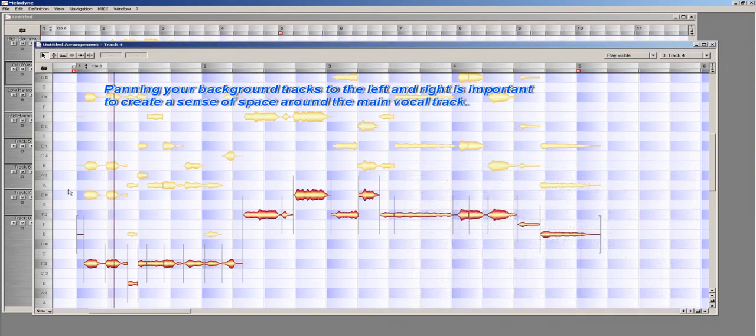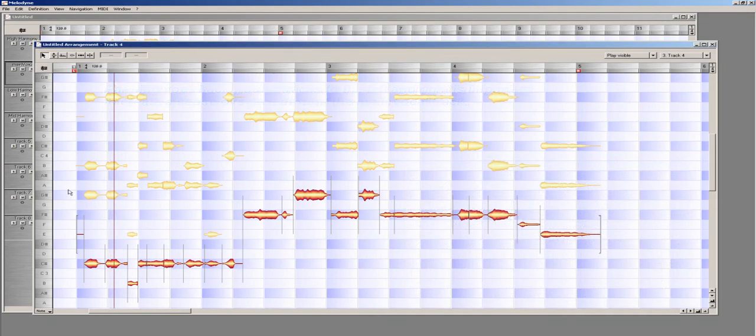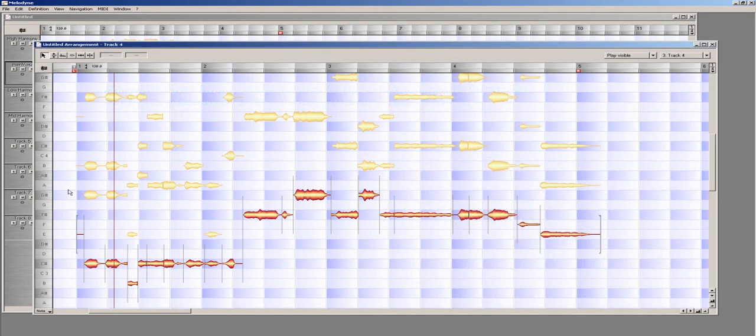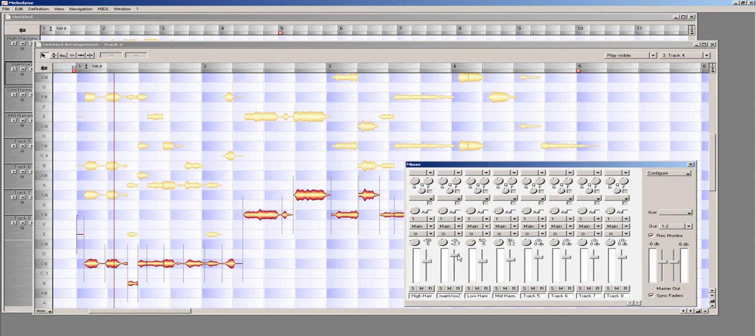As I really want the main vocal line to really stand out, and I want the rest of the tracks just to basically add support and some color, I am going to finish off by going back to the mixer window and lowering the volume of the harmony tracks, and then boosting the volume of the main vocal track so that the main line really stands out.